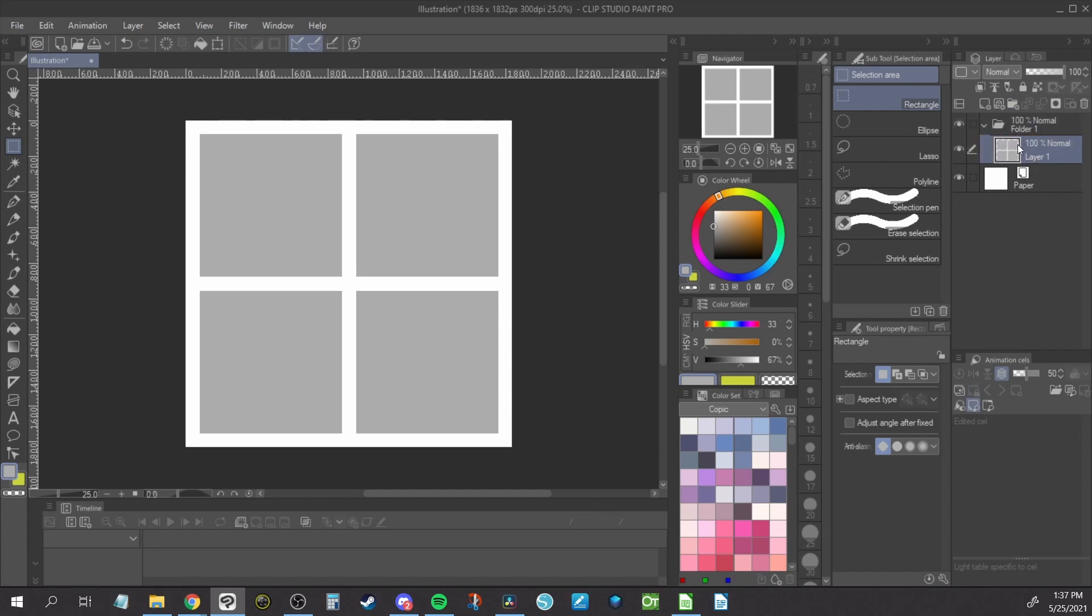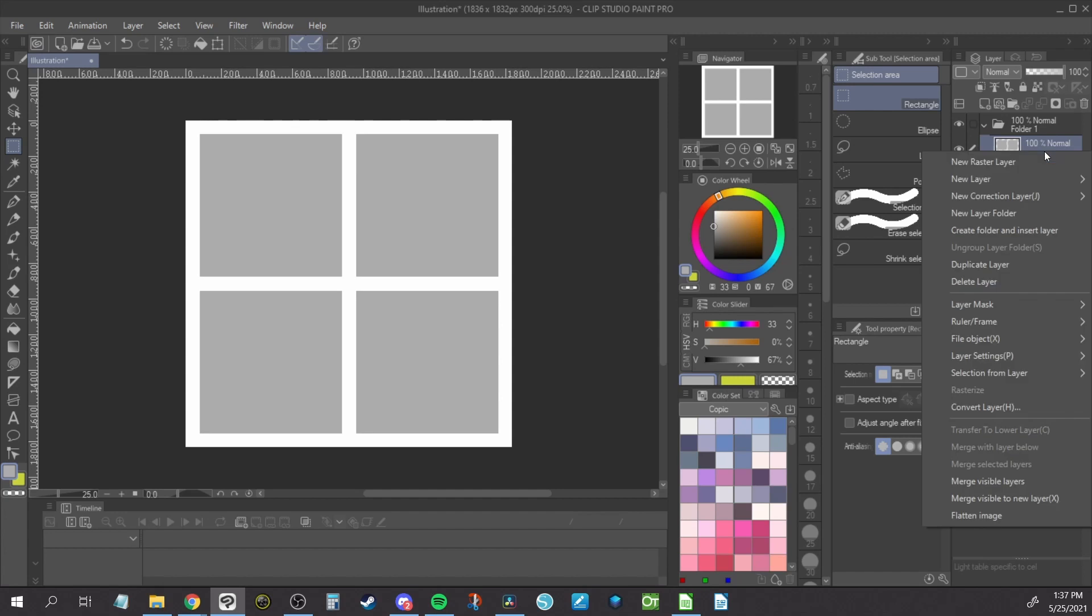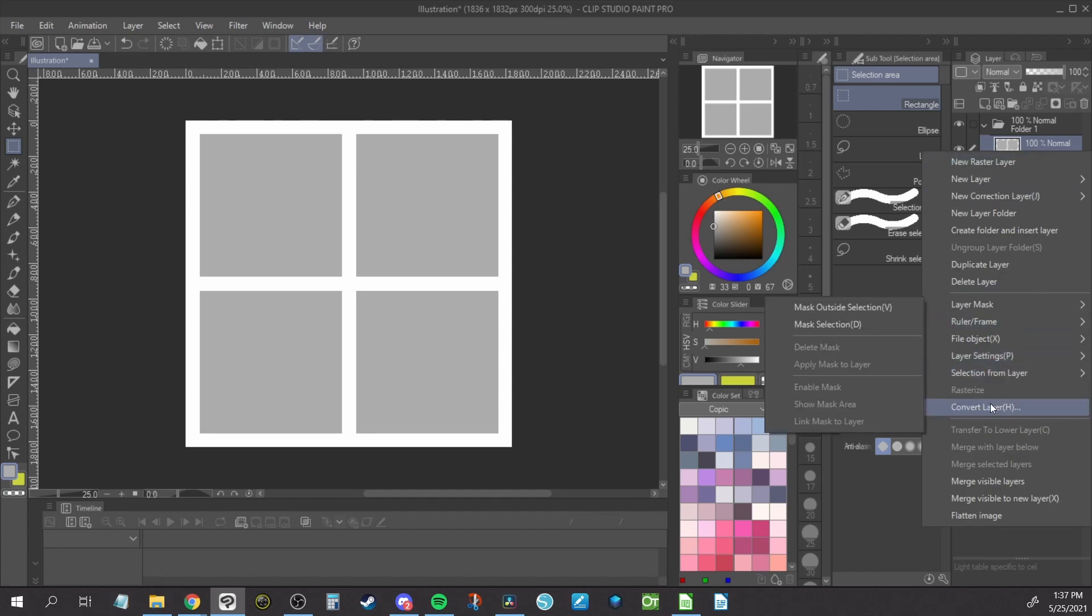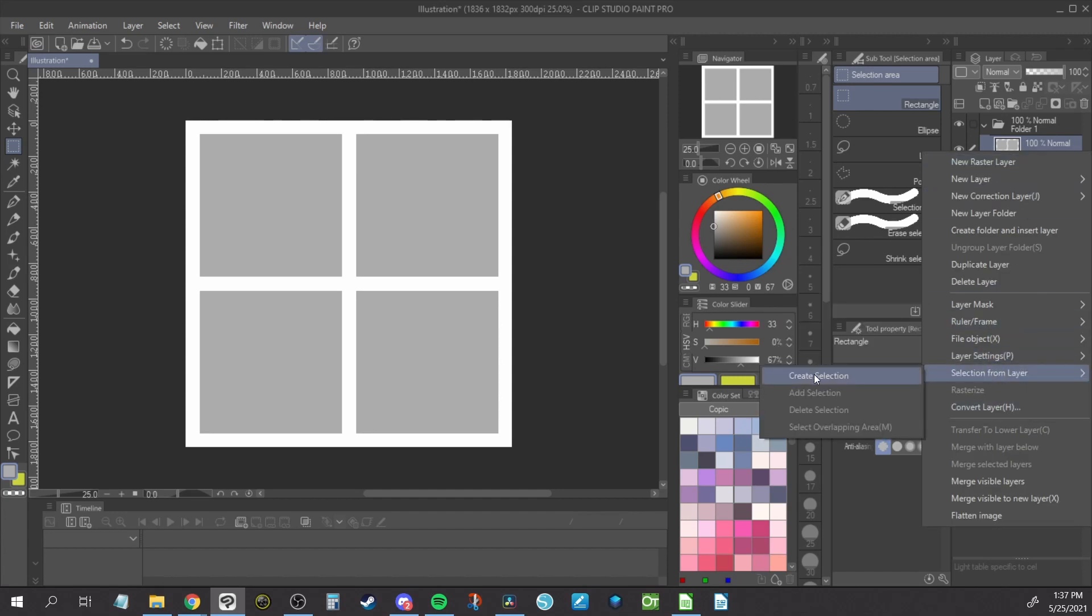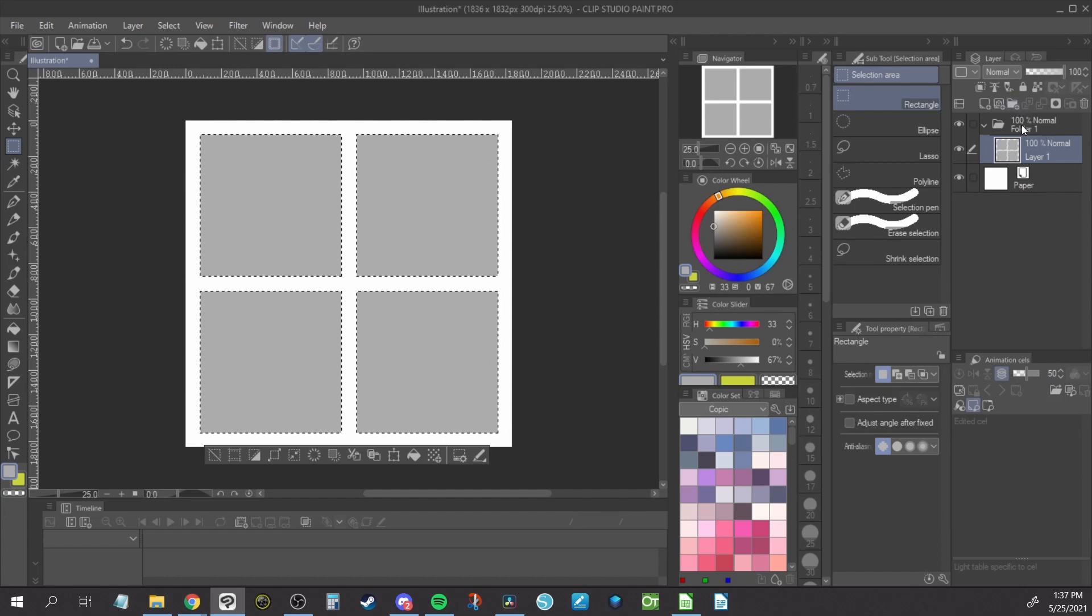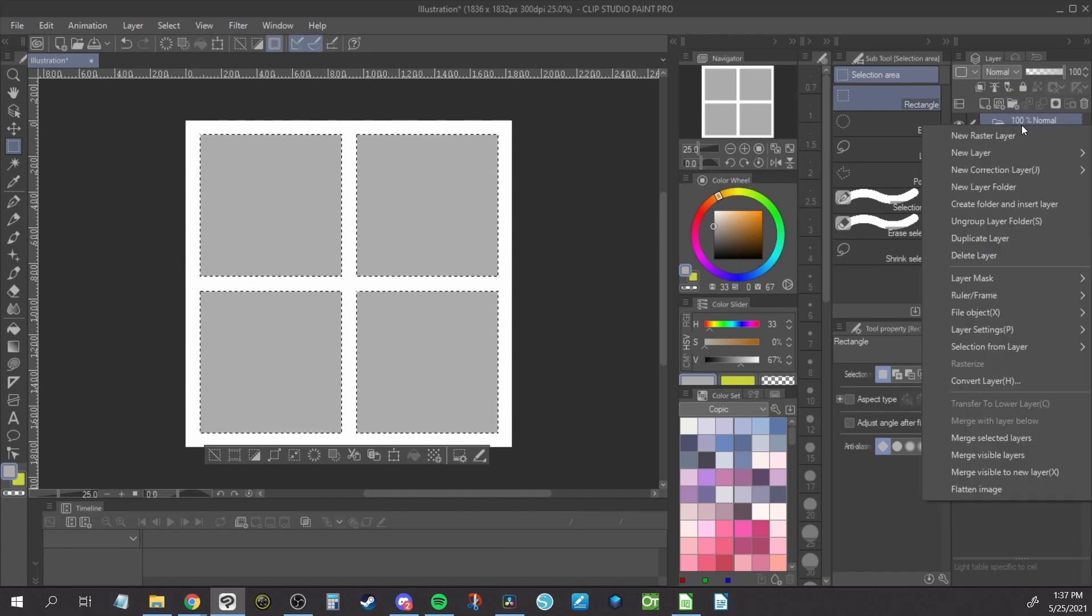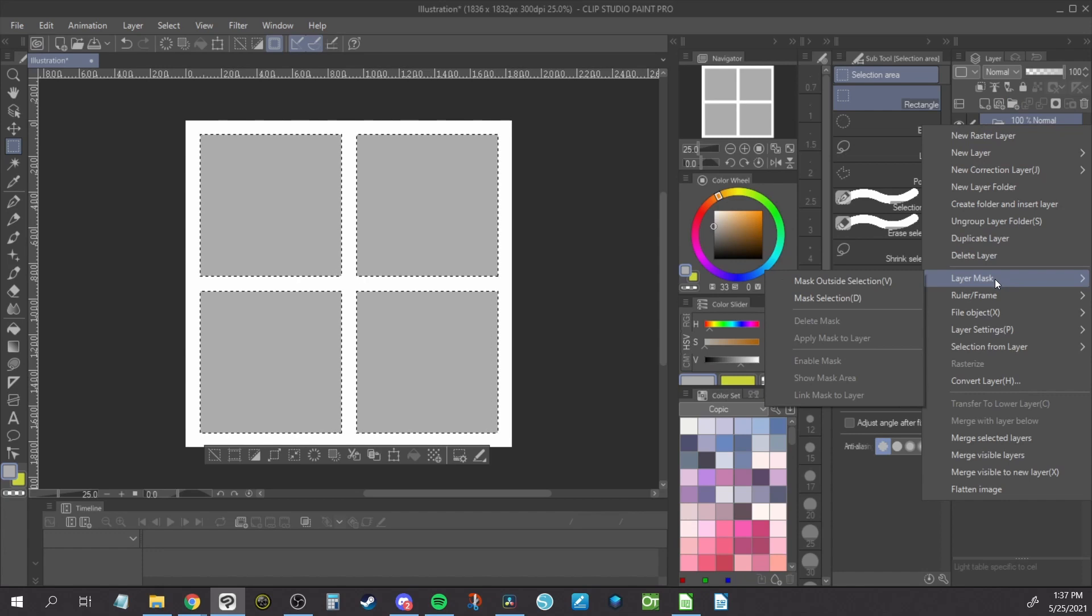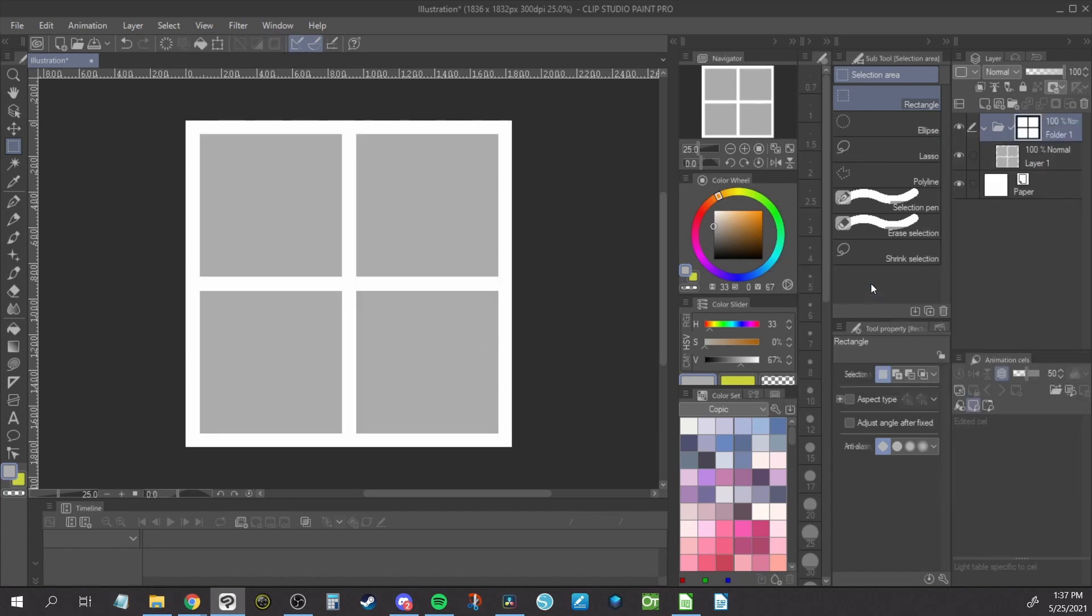Right-click on the layer containing the shapes and click Selection from Layer, Create Selection. You should see only the shapes selected. Right-click on the folder containing the shapes and click Layer Mask, Mask Outside Selection.